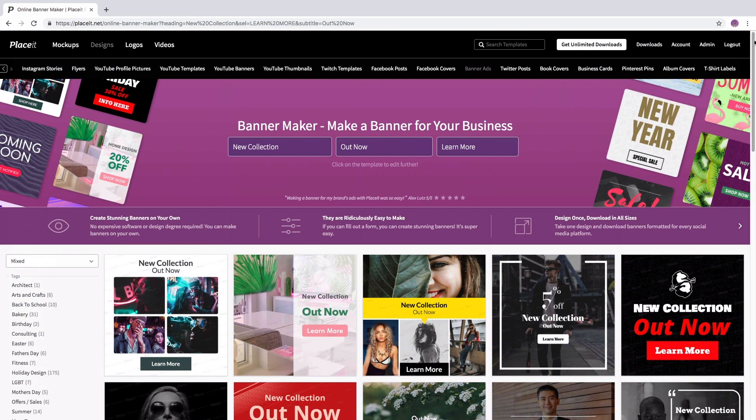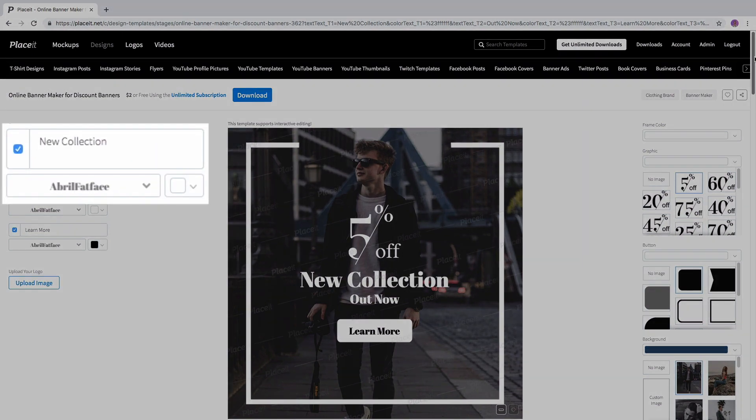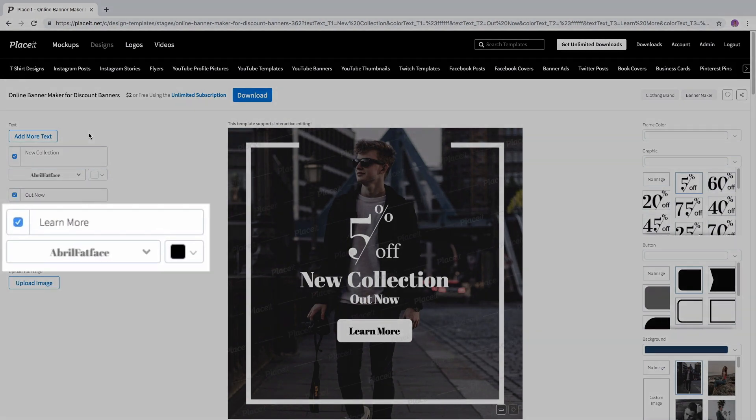Choose your favorite, click on it and personalize it. On the left hand side we're going to find the options for your text. Use the text box to write down your banner info.